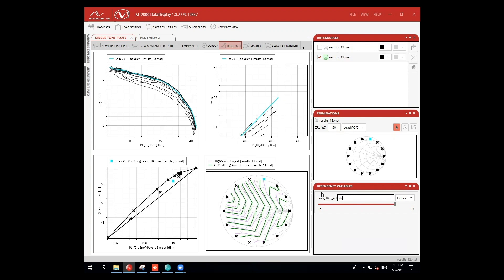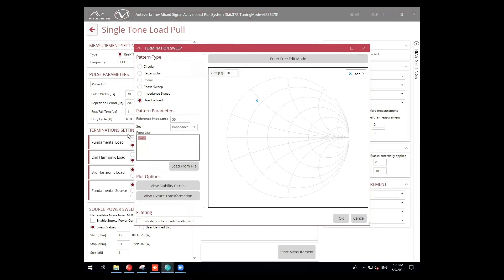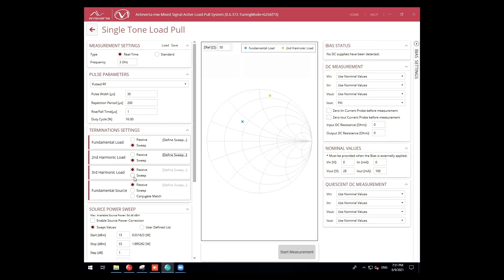Let's re-run the measurement for third harmonic control. Our fundamental impedance remains fixed as before. Then, instead of a phase sweep at the second harmonic, we copy over our fixed second harmonic impedance.